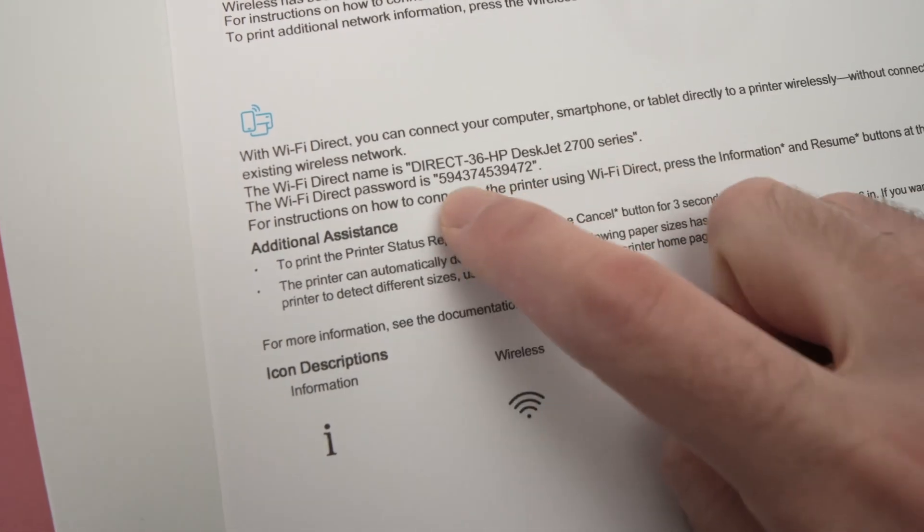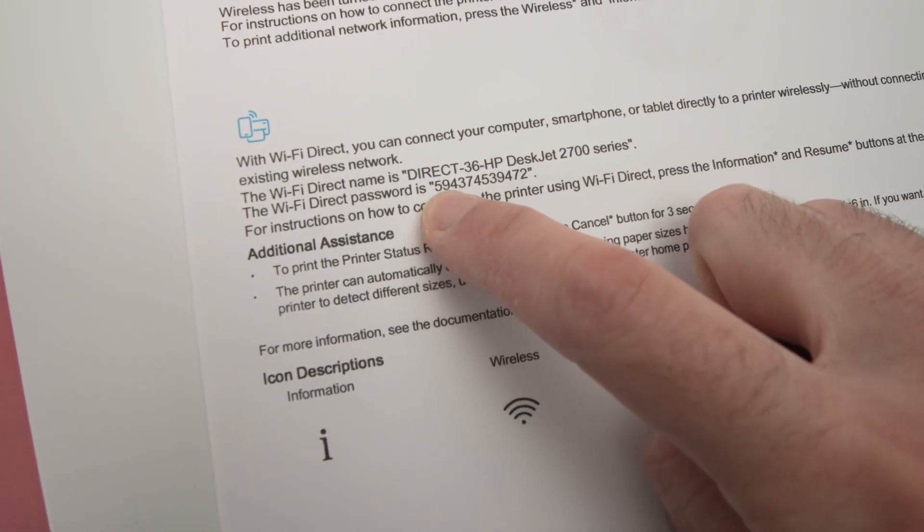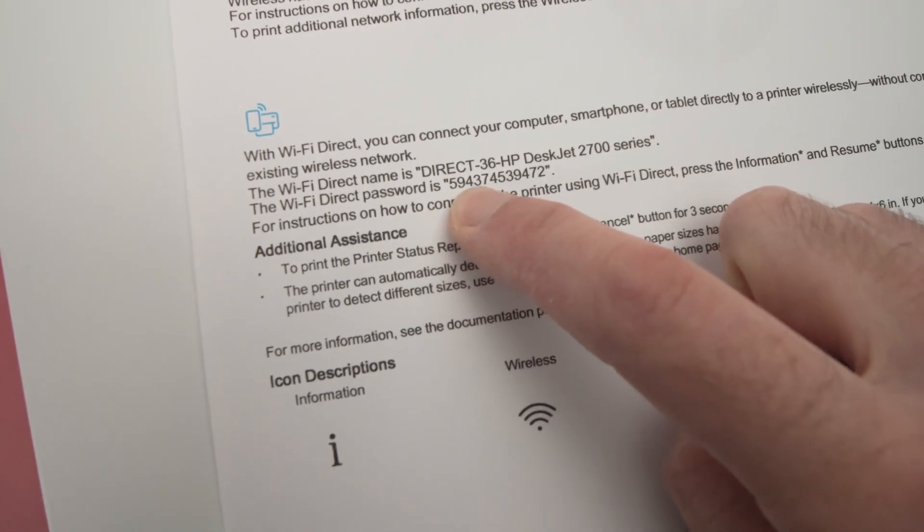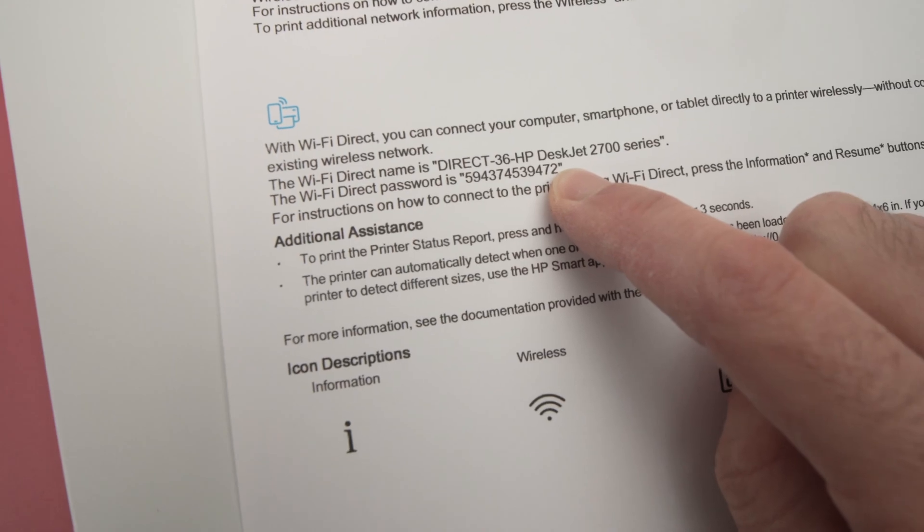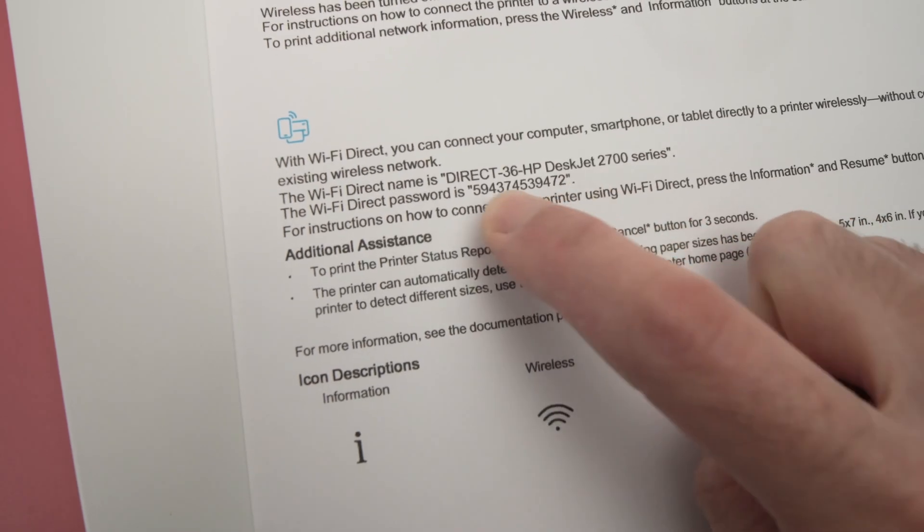And then under it you're gonna find the password that is a series of numbers. Obviously yours will be different, but this is how you find the Wi-Fi password of your HP DeskJet 2742E.